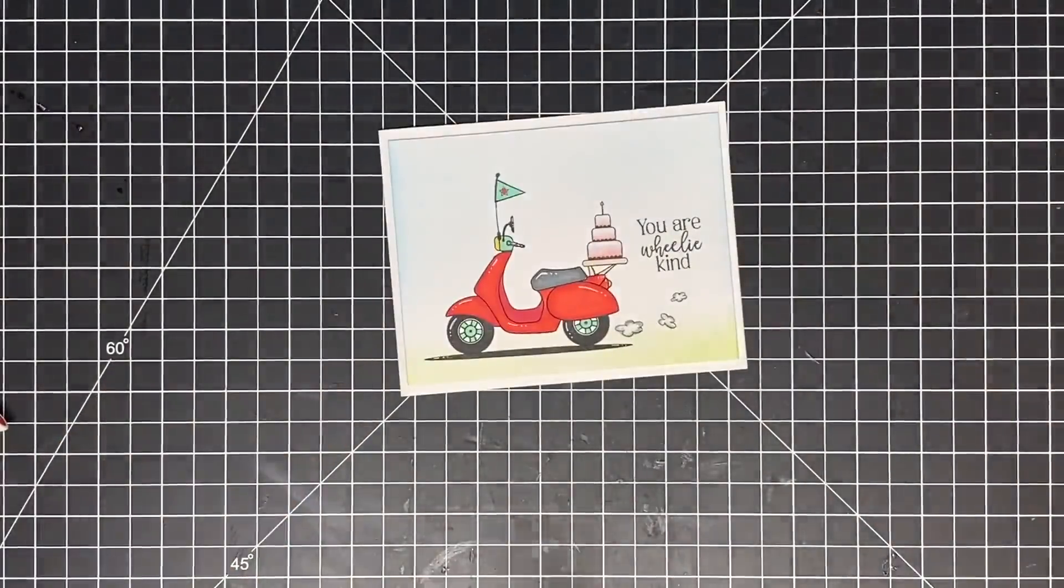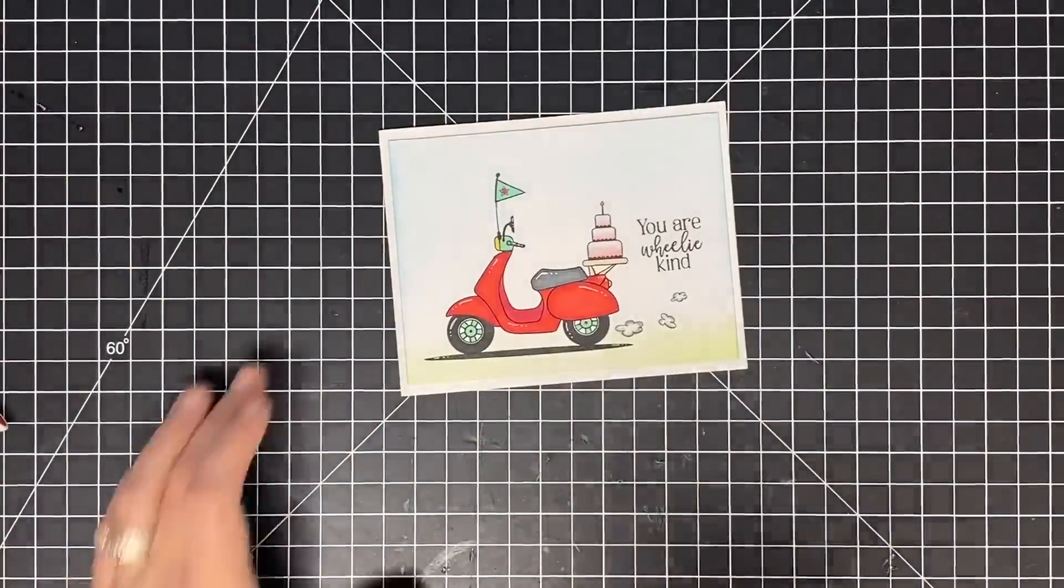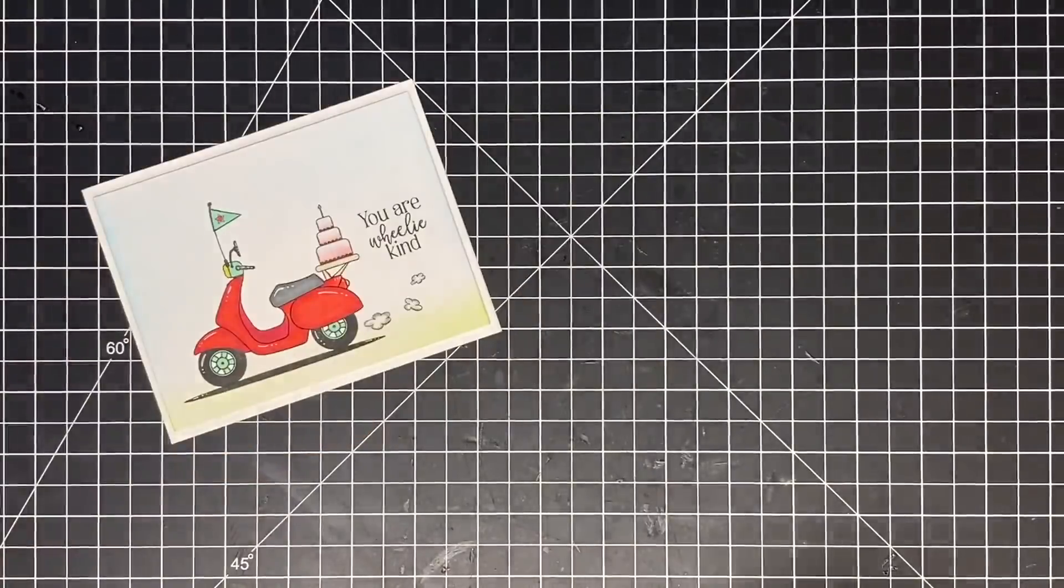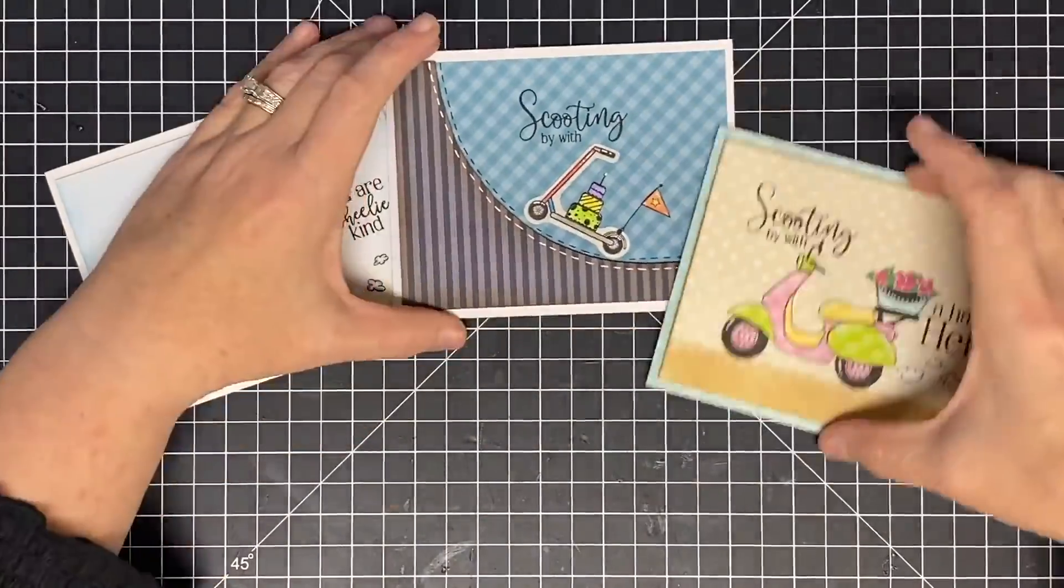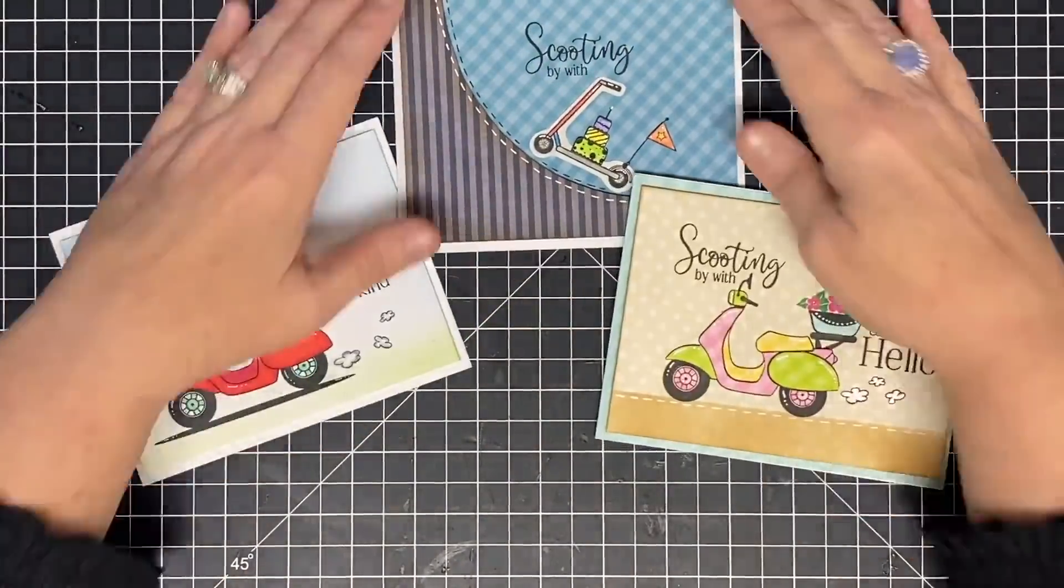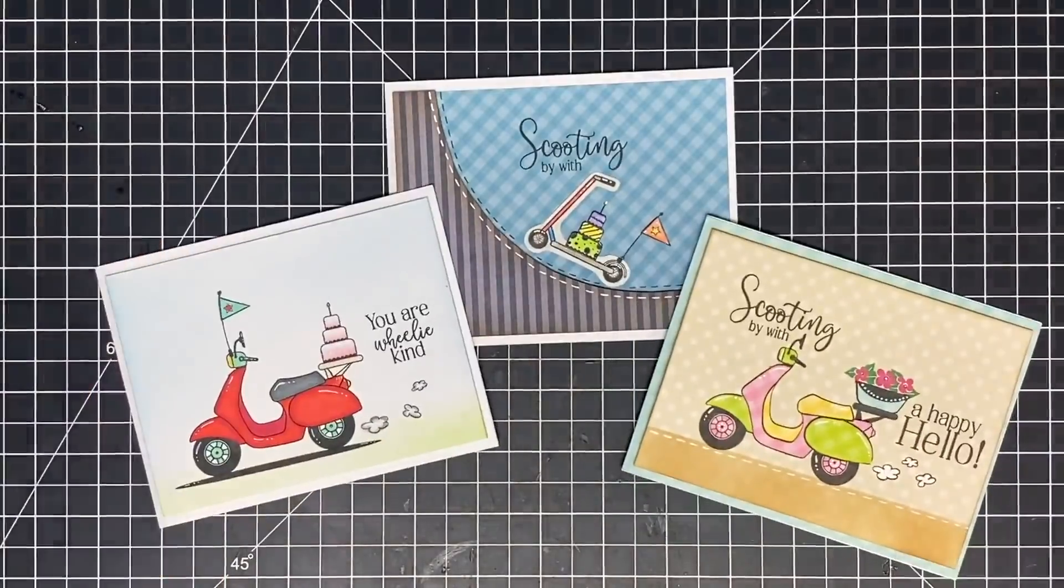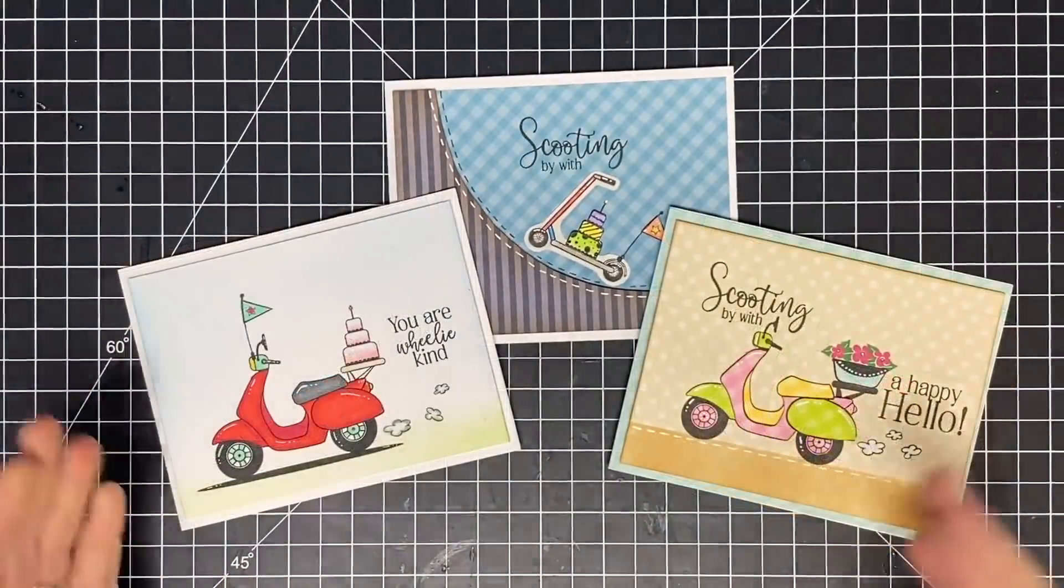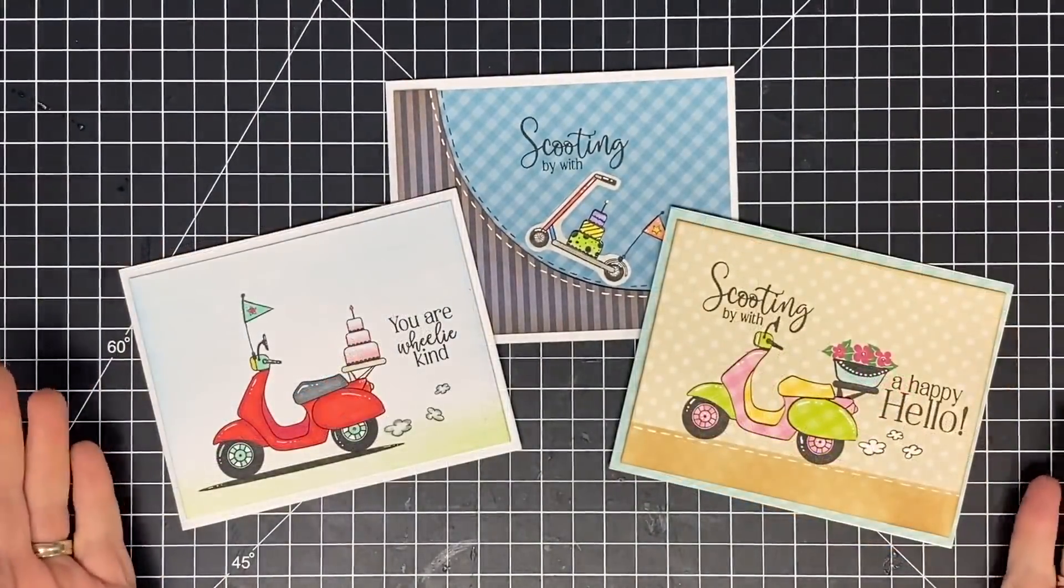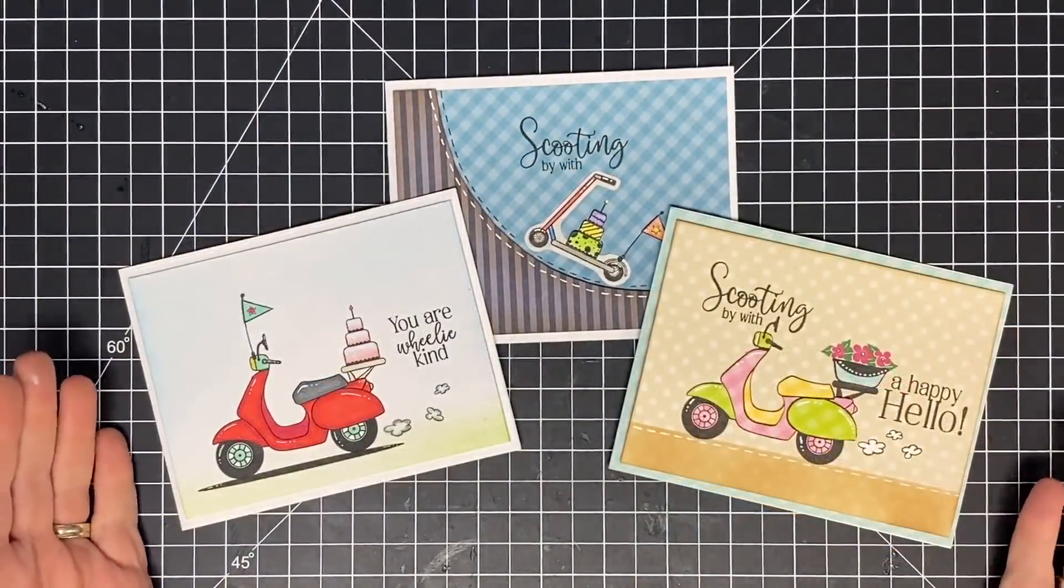I just foam it to a card base, and that is it. How cute is that card? Let's bring them all back in and look at them. So there you go. That's how they were done. Pretty easy, pretty fun.